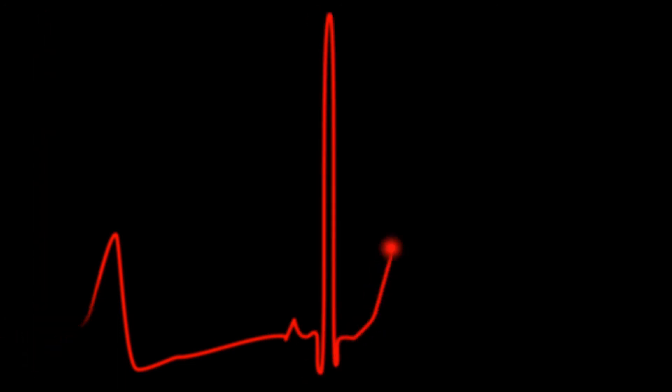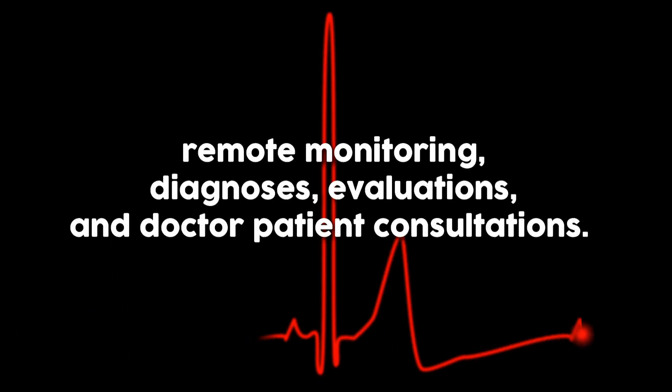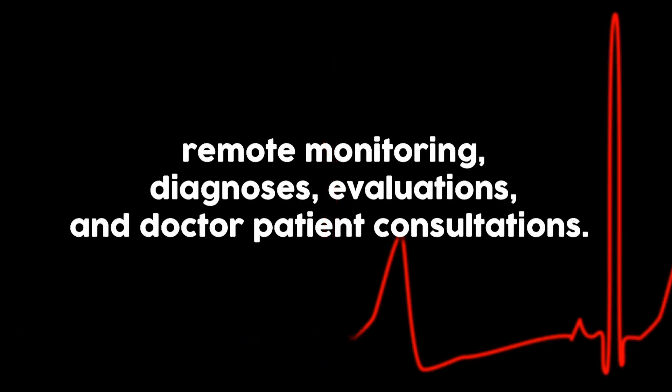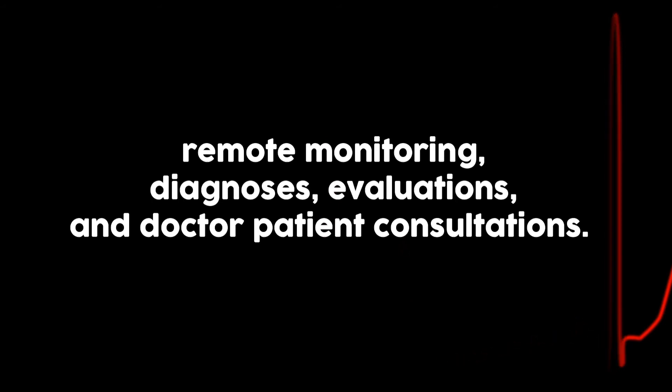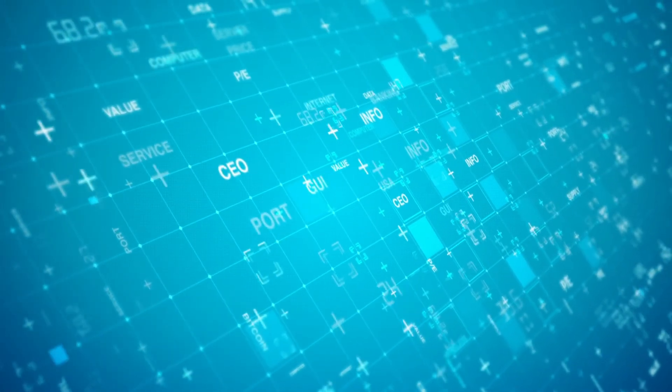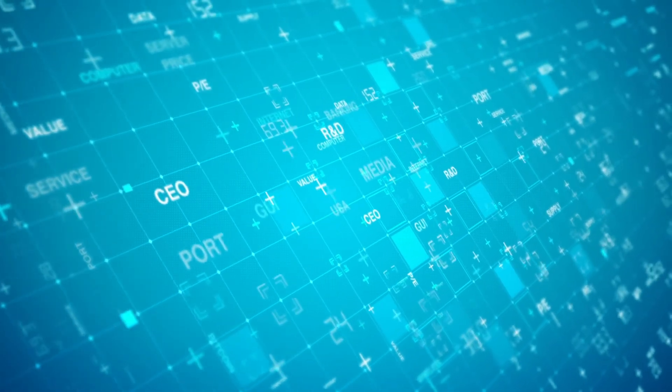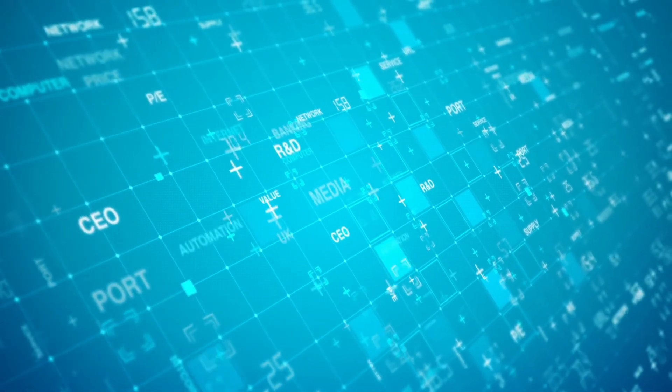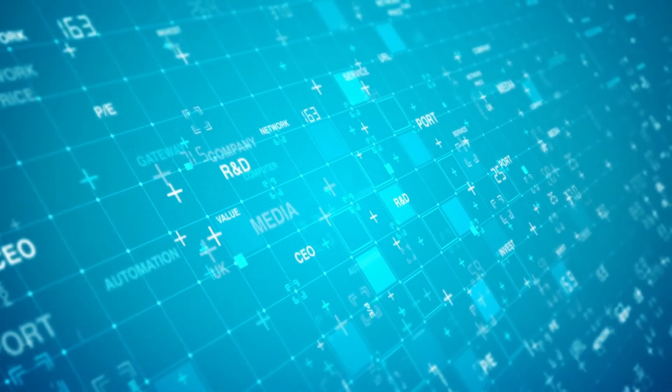Number 10: Telehealth. Another outcome of the pandemic has been the increased investment in telehealth services, which encompasses remote monitoring, diagnosis, evaluations, and doctor-patient consultations. People with mental health concerns can also reach out to online counselors for guidance and support.